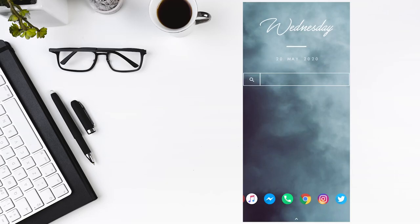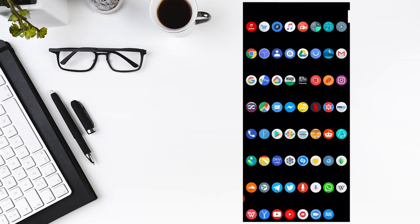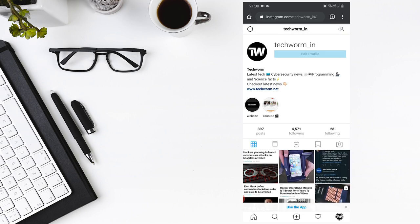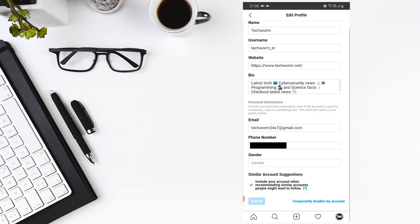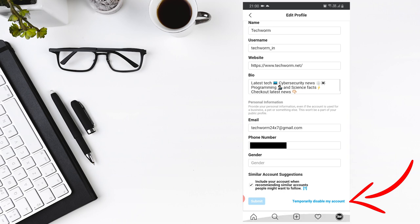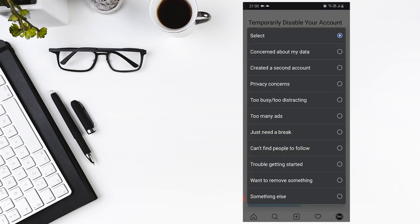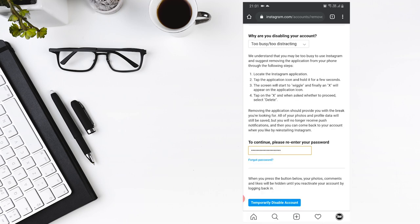Here's how to do this. Log in to your Instagram account on any web browser. Click on my account and then edit profile. Under edit profile, tap on temporarily disable my account. Select your reason for disabling your account and re-enter your password.